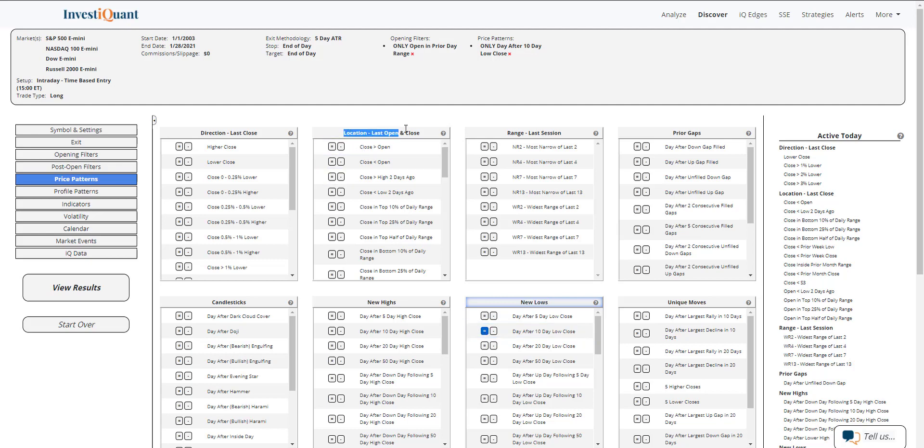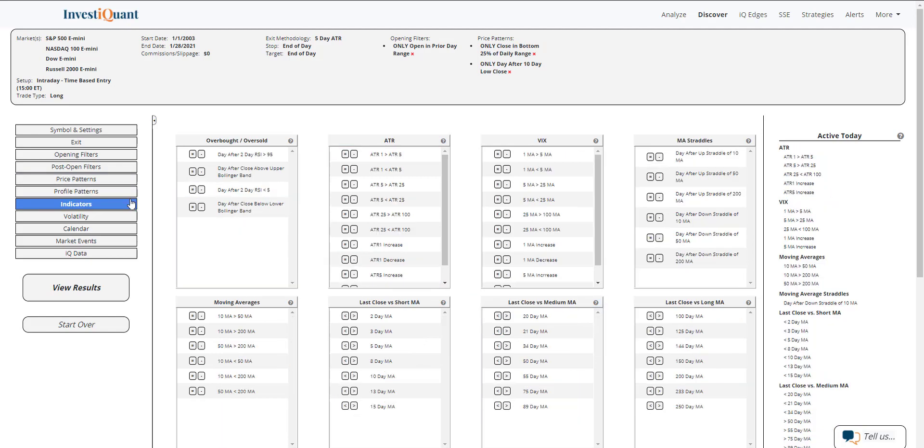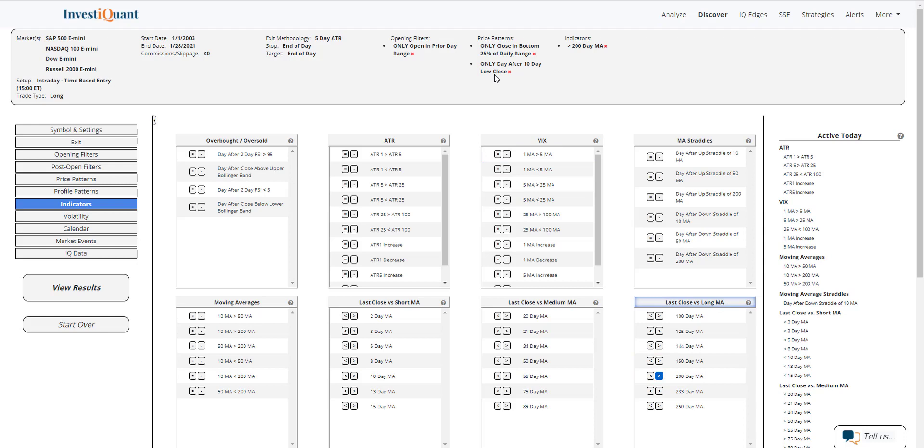And then it was also put in a similar market environment where it is above a 200-day simple moving average since it was a 10-day low close. That means by definition it's below a 10-day moving average, so I don't need that.